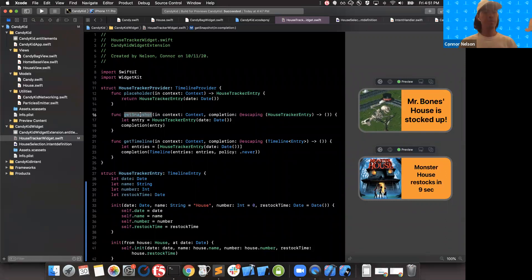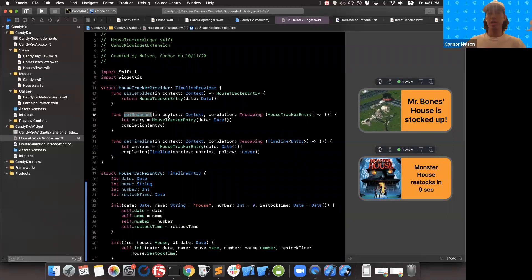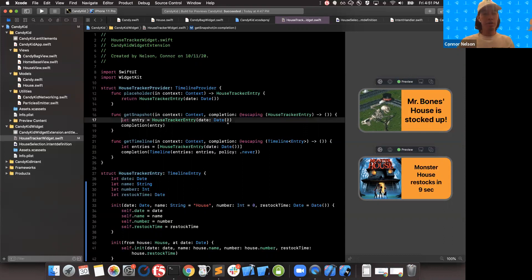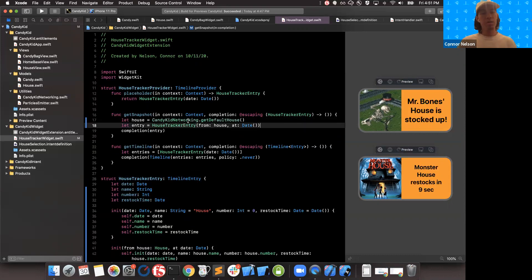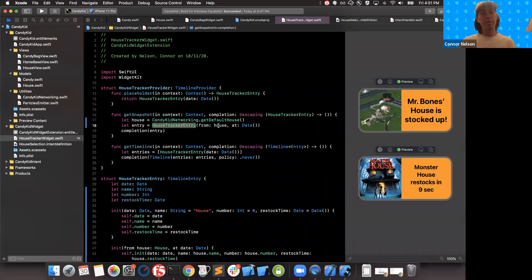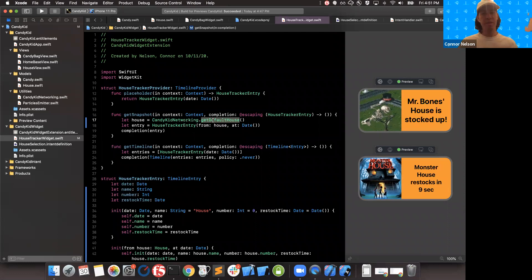Moving on to snapshot — like we talked about, the snapshot is used when the system needs to quickly display one entry. This primarily happens when the user opens the widget gallery to drag your widget onto the home screen. We want that widget gallery preview to accurately represent the widget, so we want to use real data if possible. I'm going to use my networking utility to get the default house for the current user, create a HouseTrackerEntry directly from that house, and call the completion handler to return it.